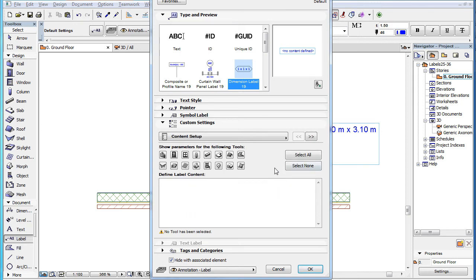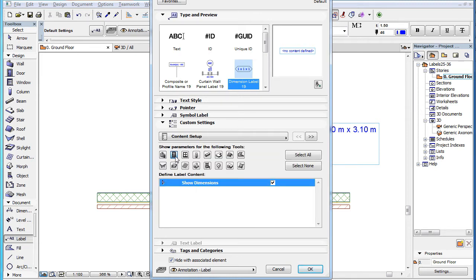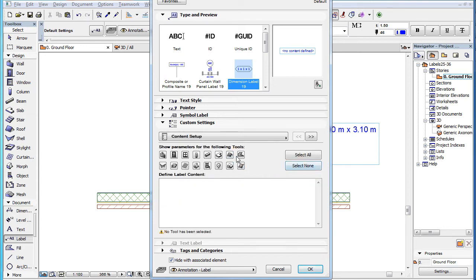For example, clicking the Door button will display the Show Dimensions group of parameters. Clicking the Fill button will display the Show Surface Area group of parameters.